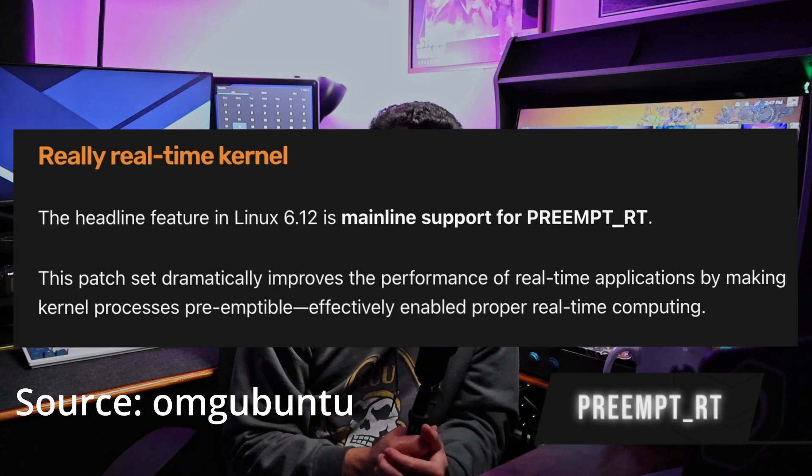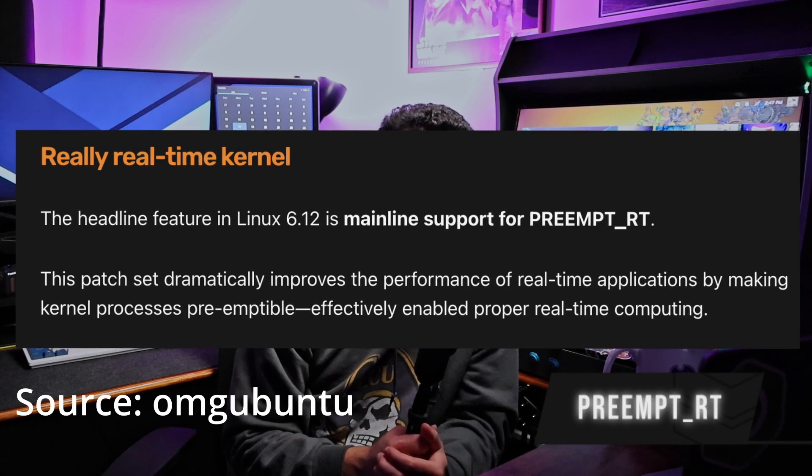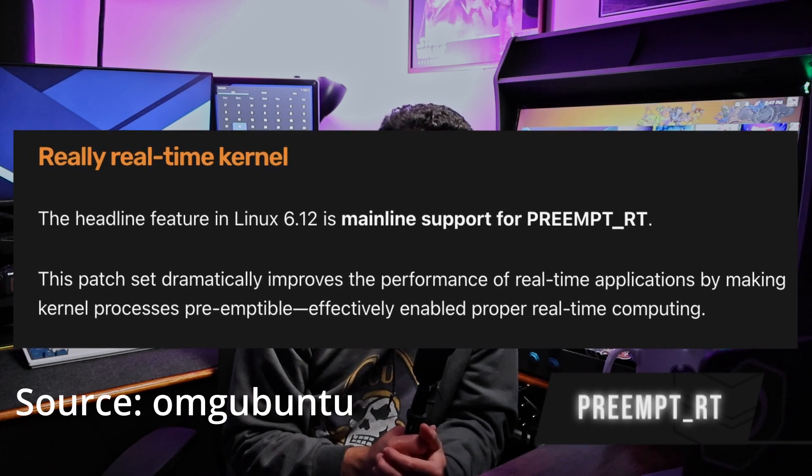Linux kernel 6.12 — let's talk about it. First up is Preempt RT. Preempt RT is a set of patches for the Linux kernel that makes it suitable for real-time computing.